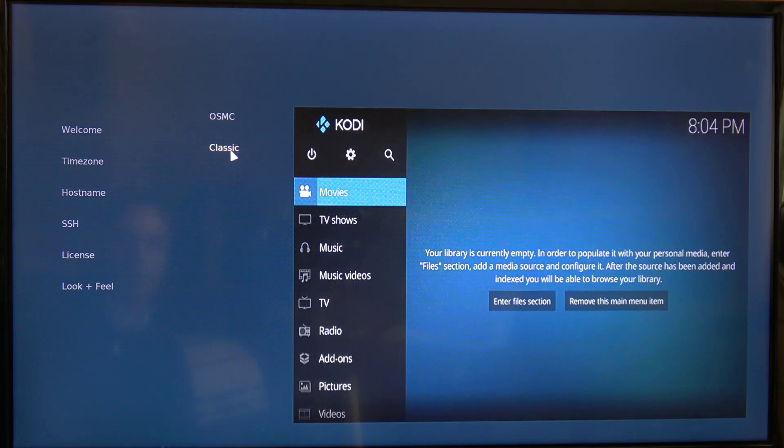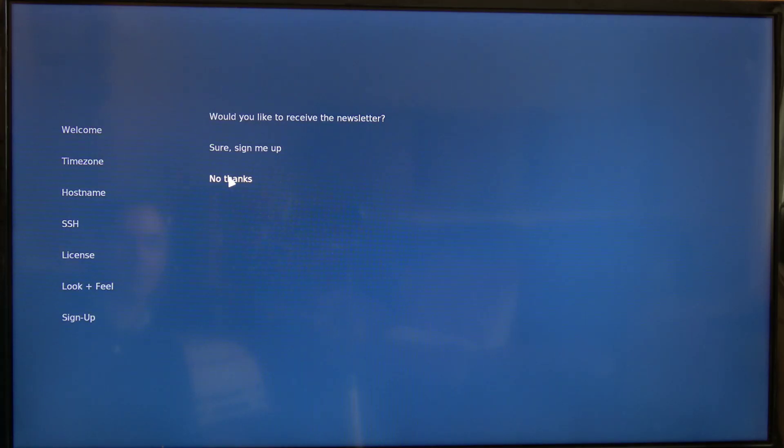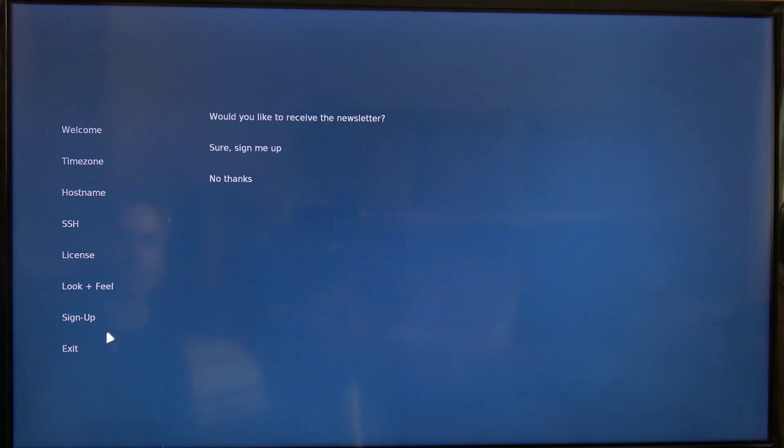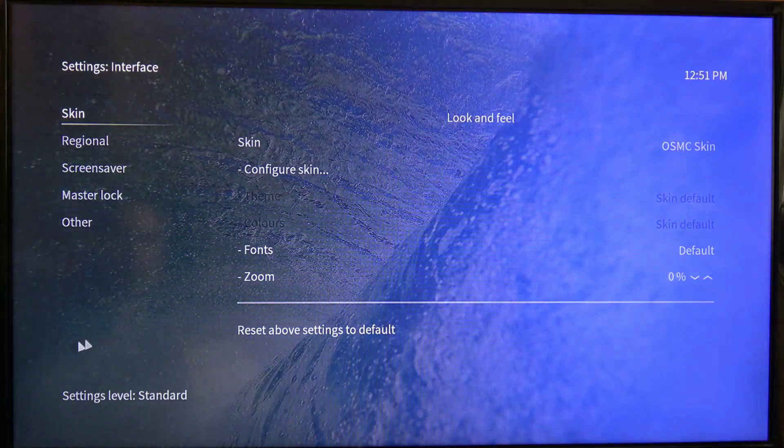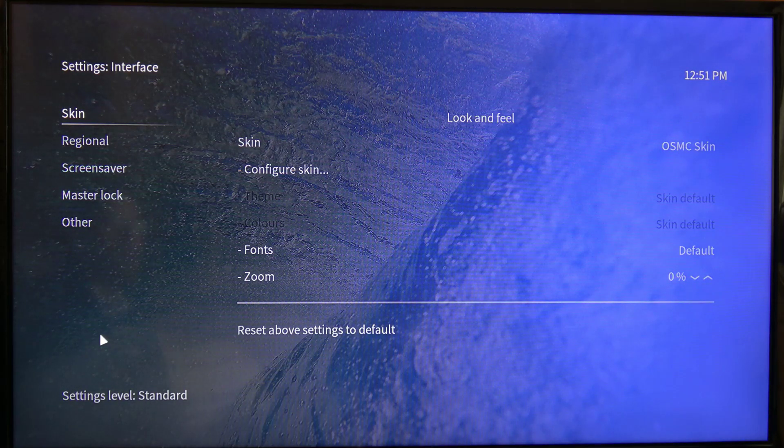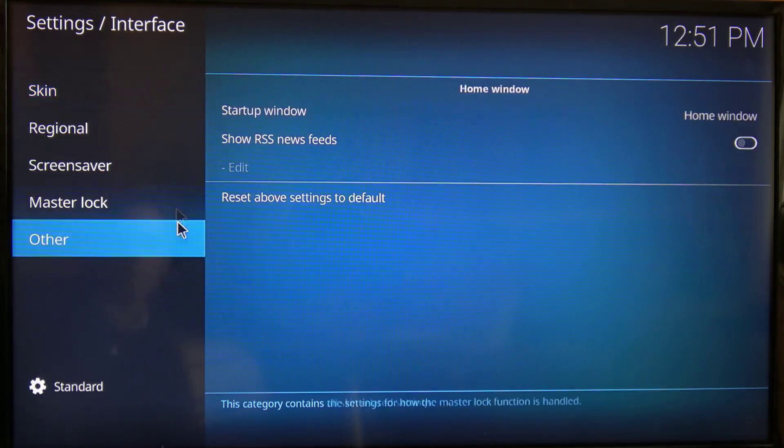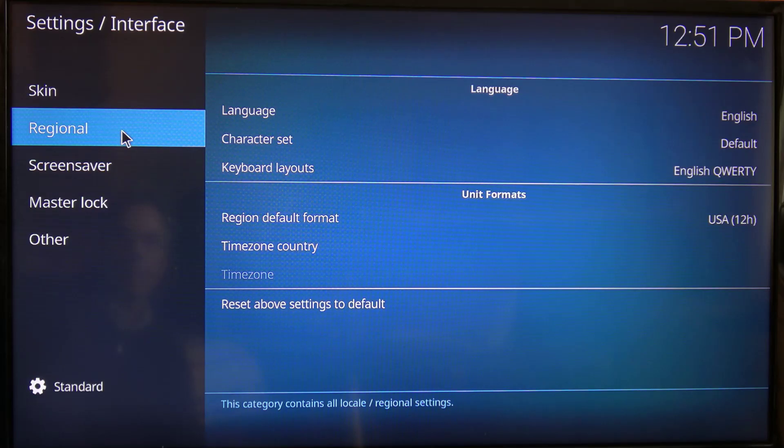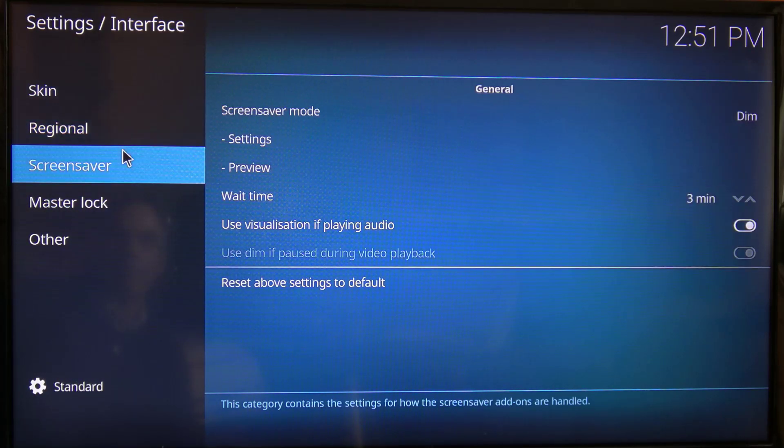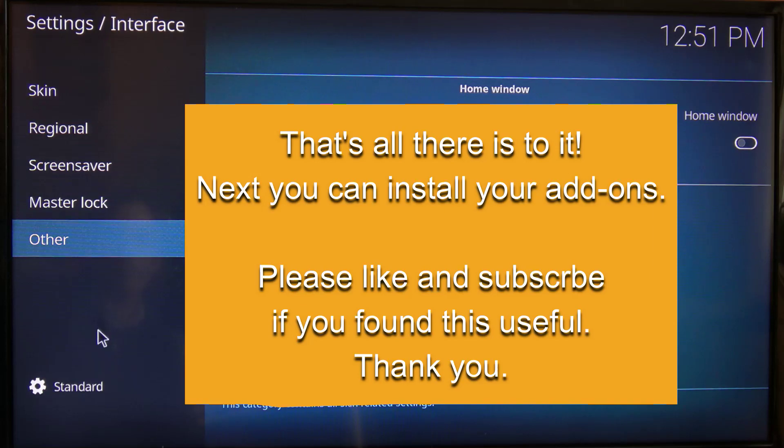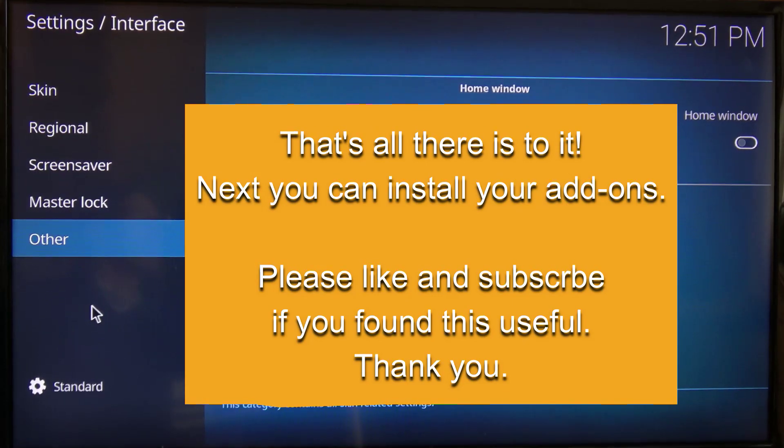I'm going to go through and accept the license. And then I'm going to select the Kodi interface and I don't want the newsletter. And that's it. So we can exit the setup. Now it'll then boot into our Kodi interface.